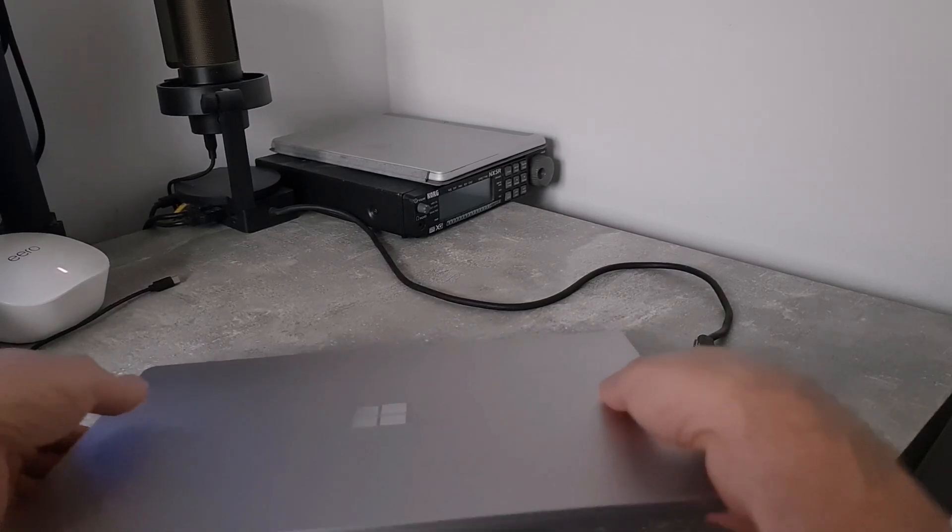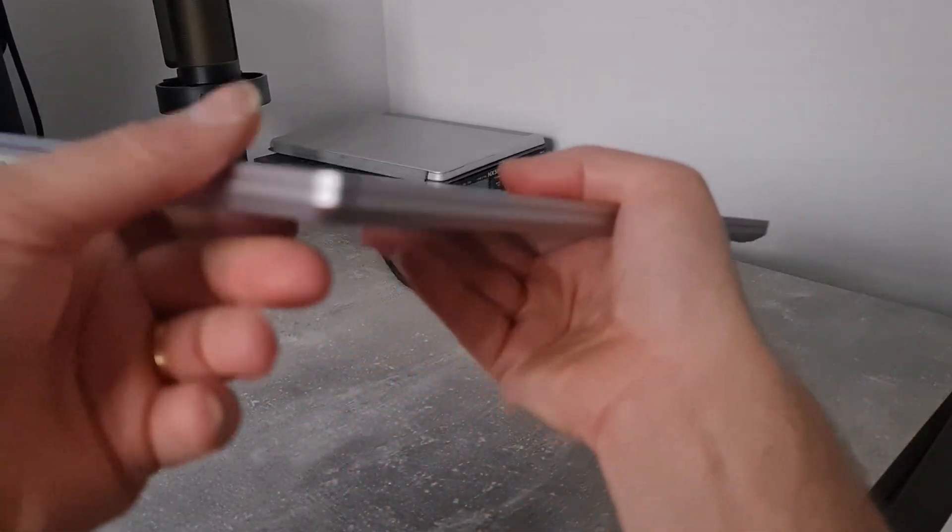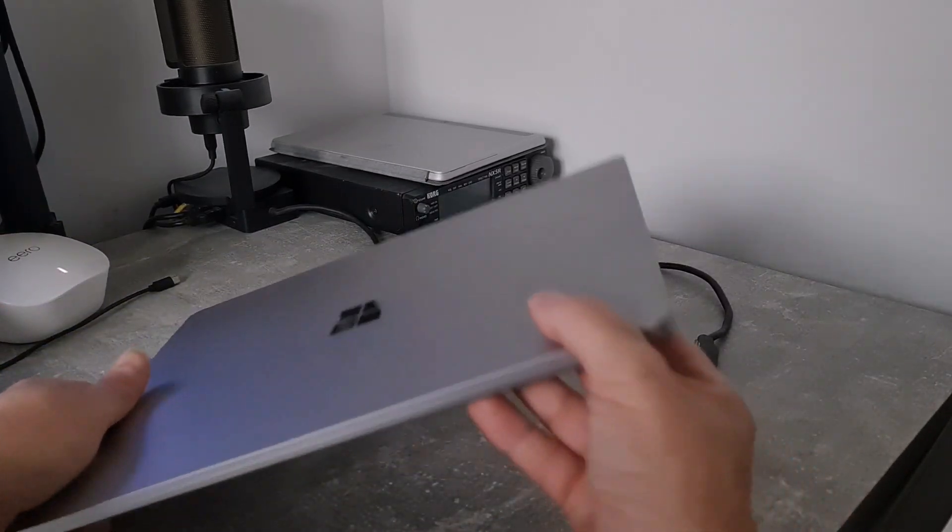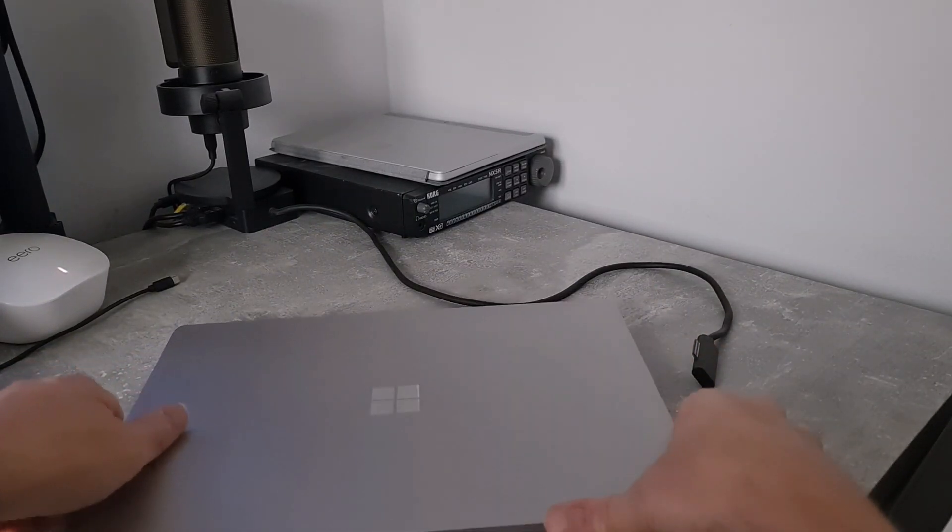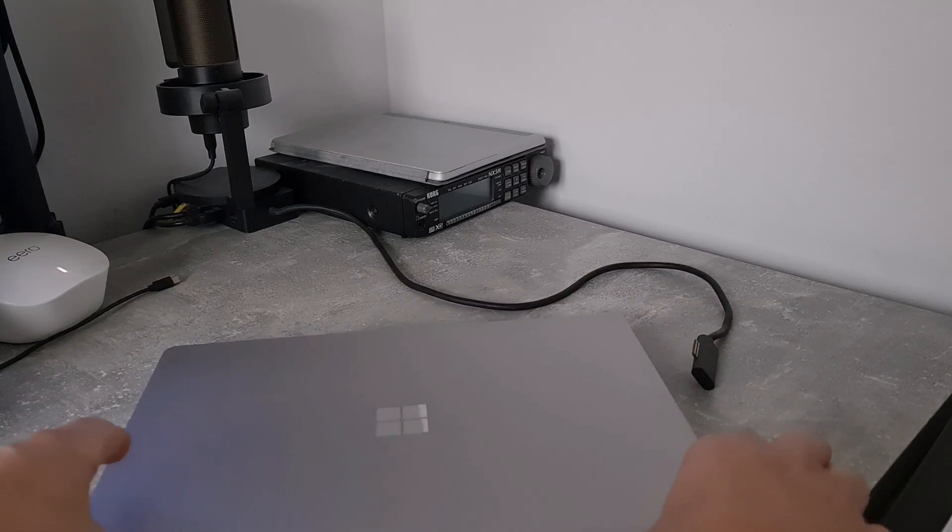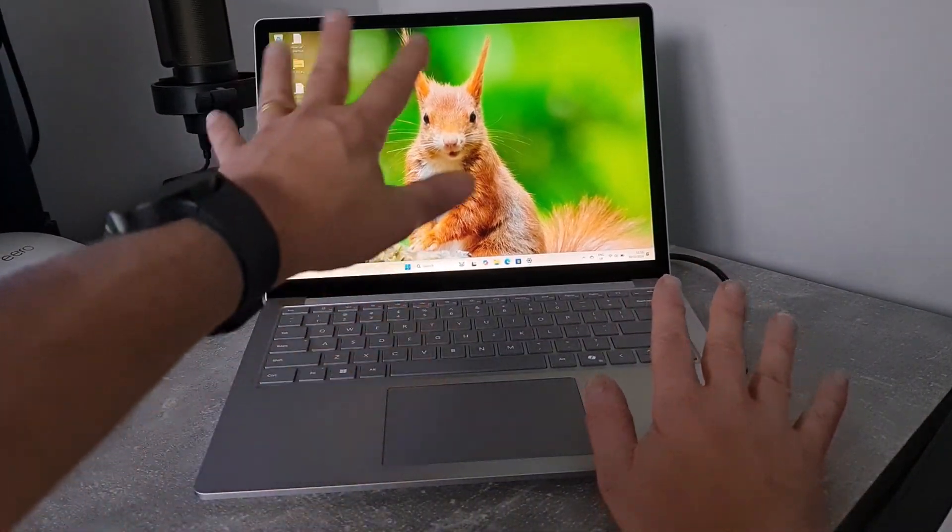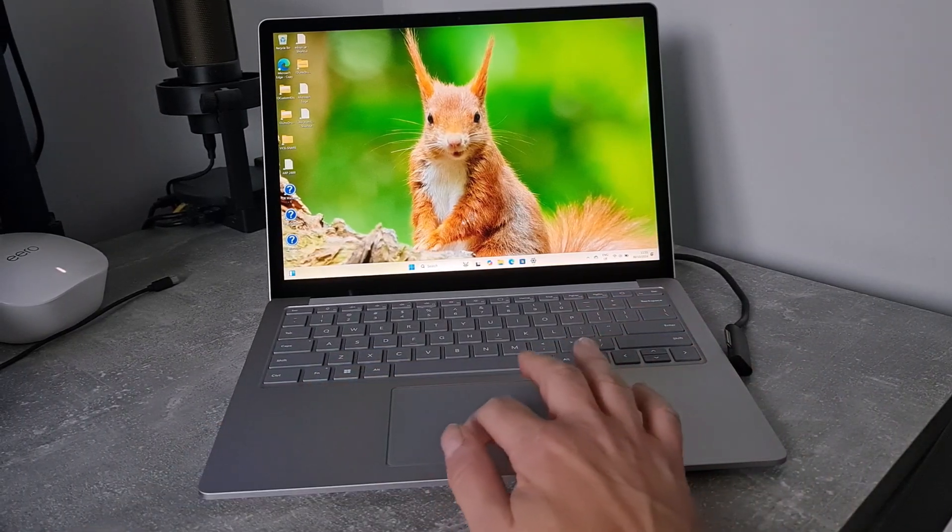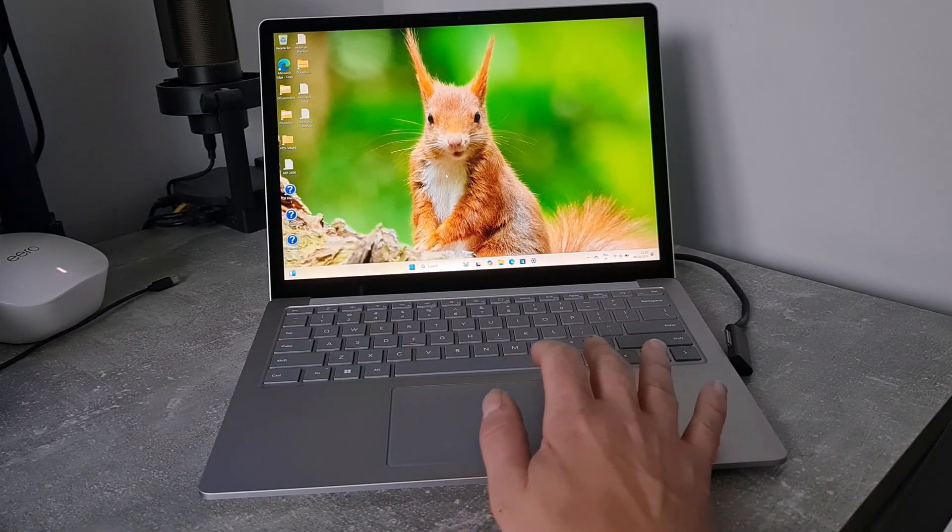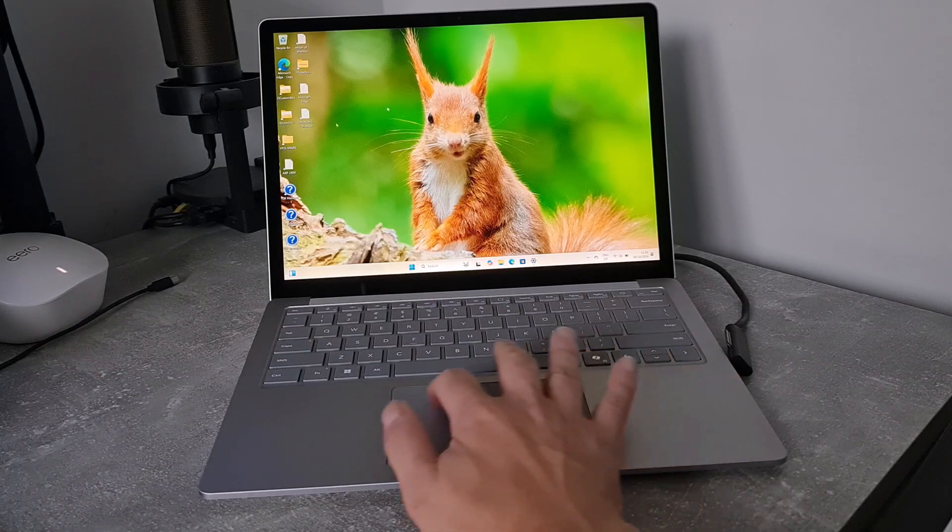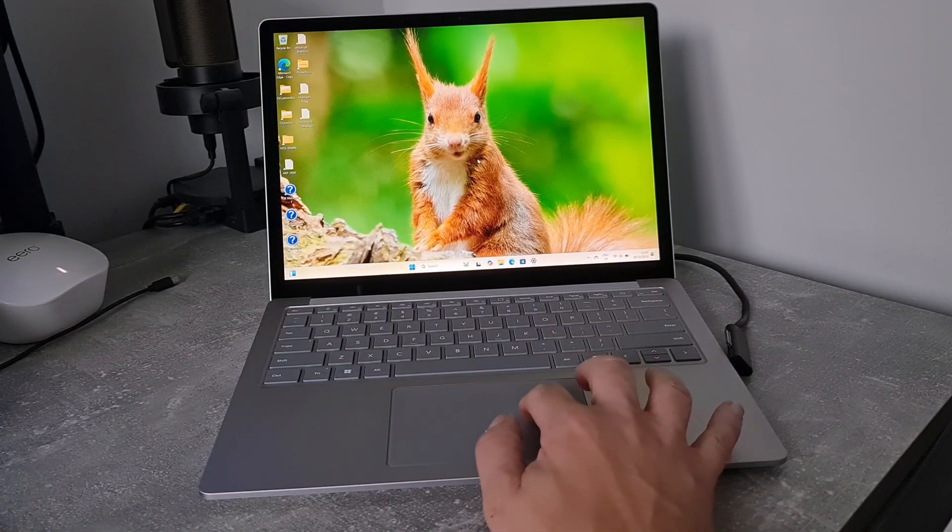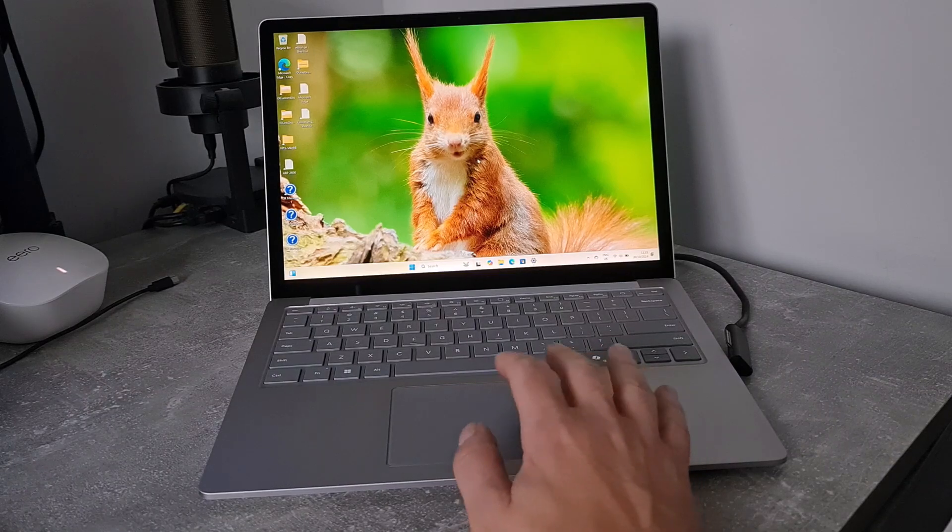It's got a very nice premium feel to it with nice curved edges. It's slimmer than my Laptop Studio. It feels nice and solid. It's got a really nice bright vivid screen and this trackpad which seems a lot bigger than the Surface Laptop Studio. It feels huge actually, which is really nice, and it's got that nice haptic feedback as well.